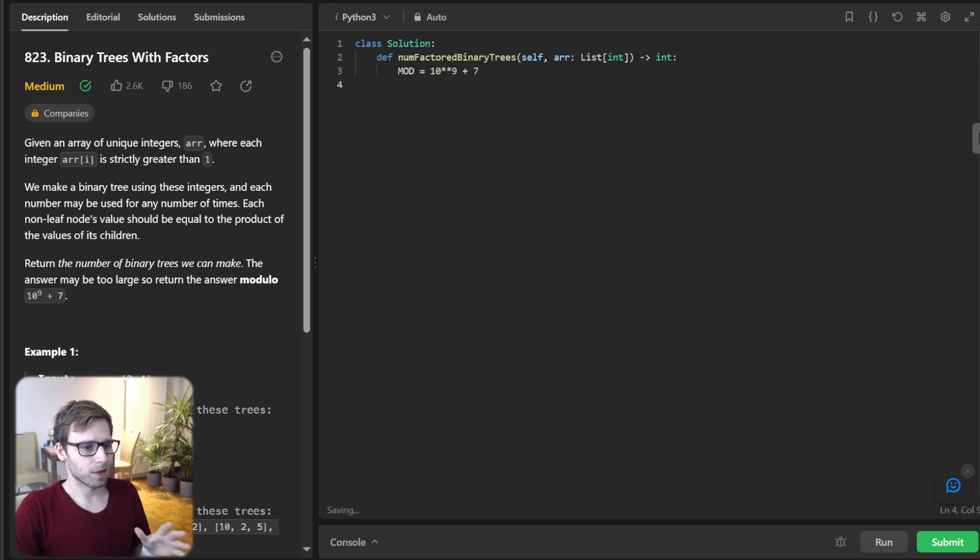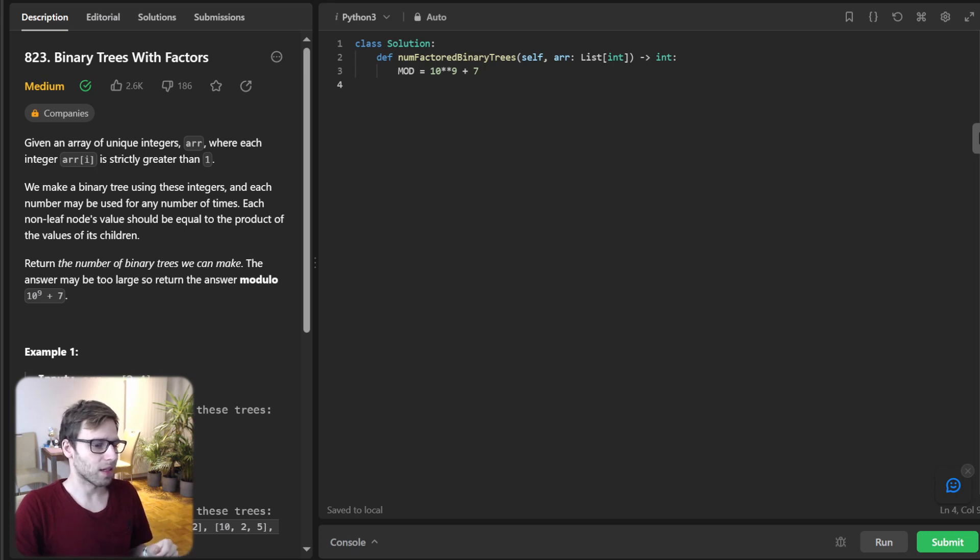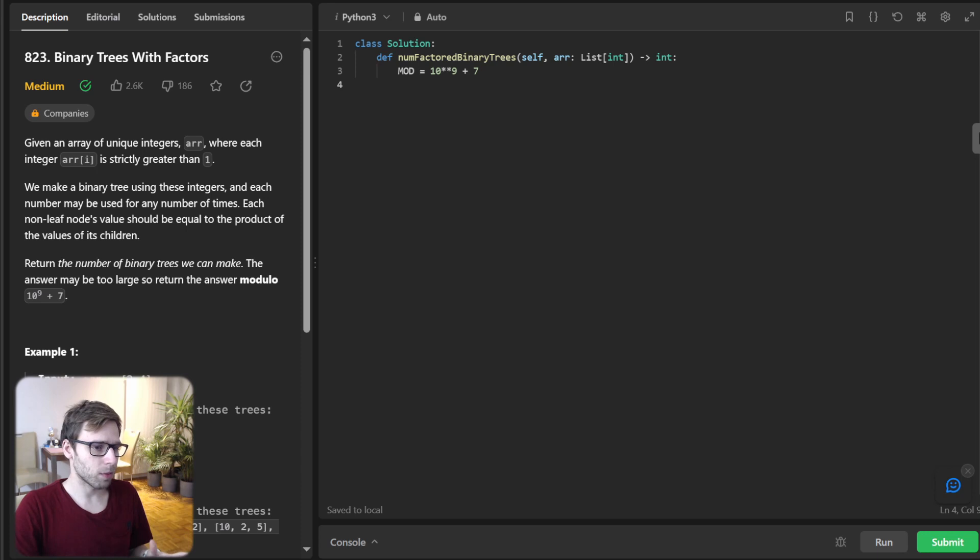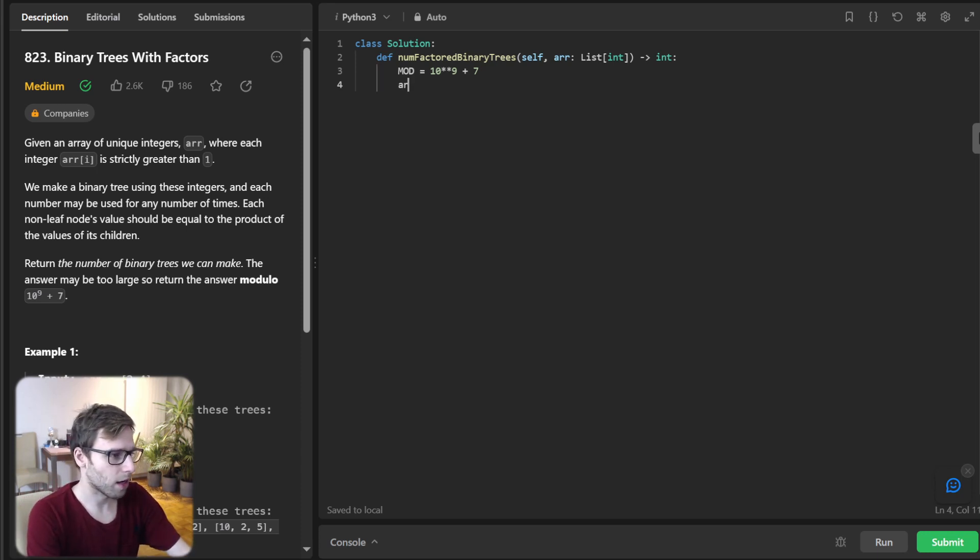So first modulo 10 to nine plus seven. So first let's set our modulo constant. So mod to avoid a large number. And next, we will sort input.